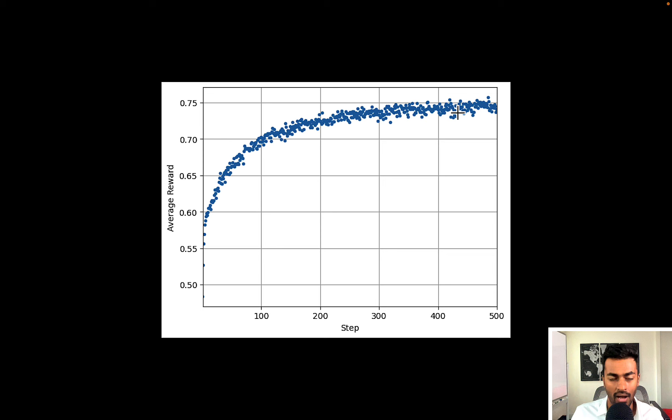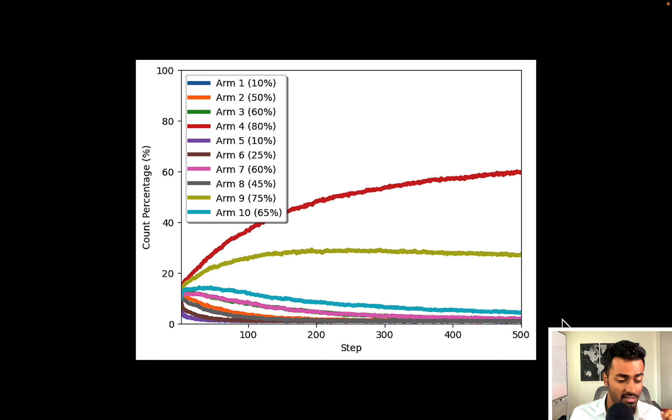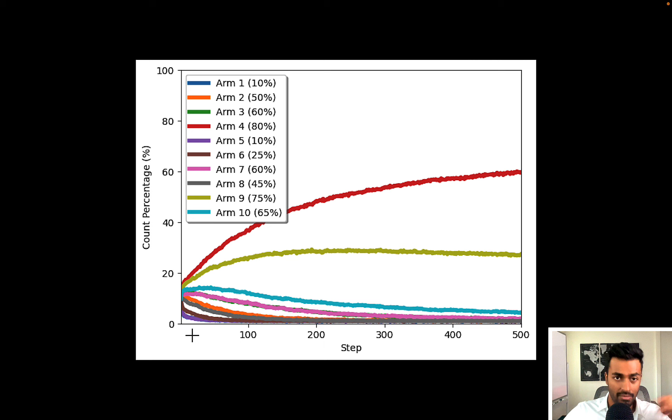It plateaus at 0.75 which makes sense because the best bandit arm even if you chose that repeatedly we would get 0.8. That is the highest possible reward and accuracy we could possibly get. And in a similar situation we can also plot what were the slot machines that we actually chose on every time step. You can see in the beginning we were very random in choosing our slot machines but as we got more and more knowledge even early on you could see that we are definitely choosing this red line and then this gold line.